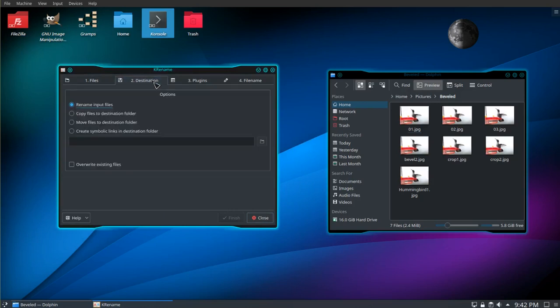Go to tab 2. I'm going to choose move the files to the destination folder. Now we'll rename the files and then move them to the new folder.